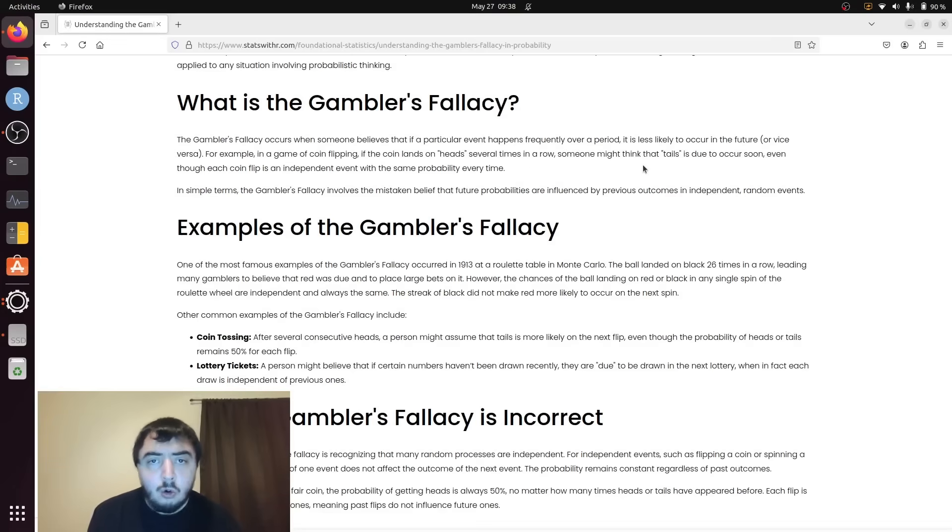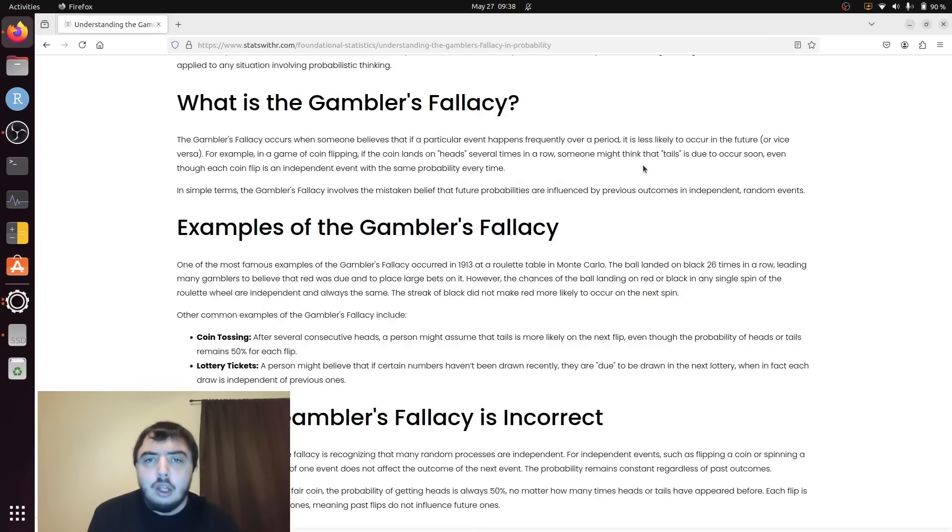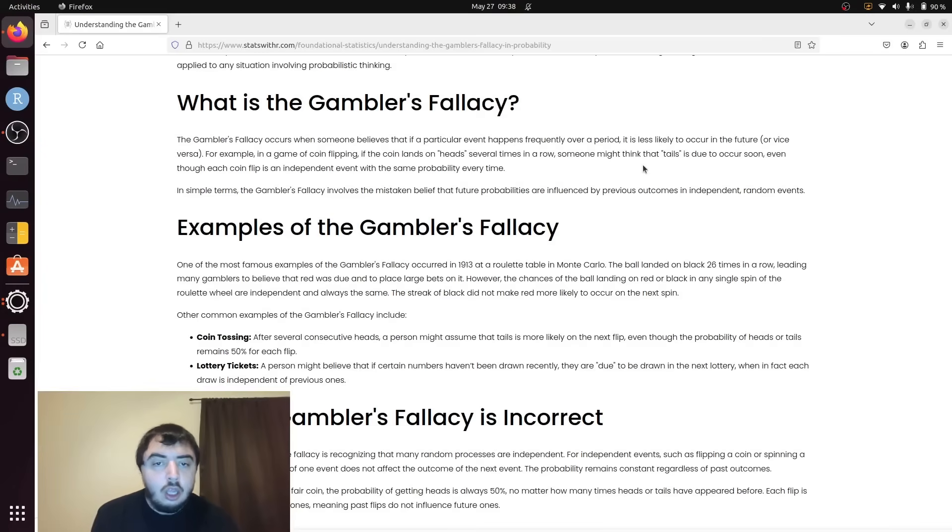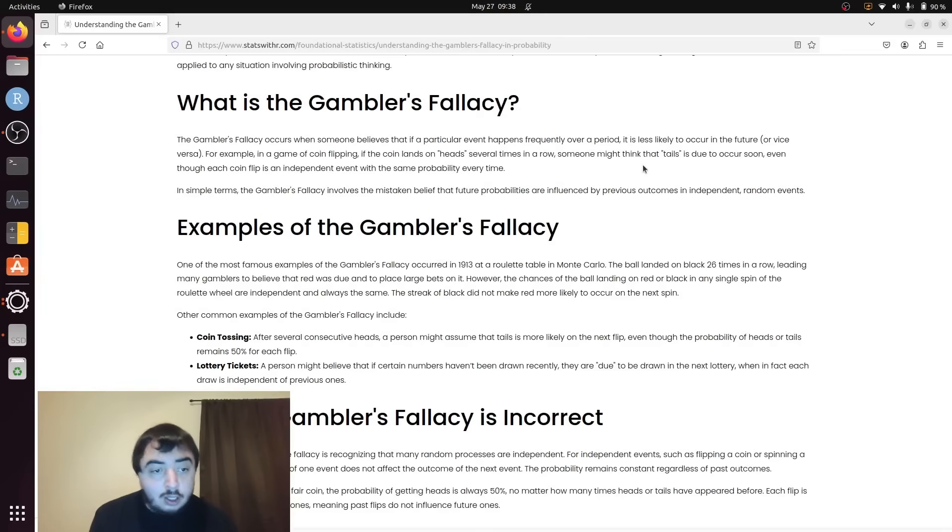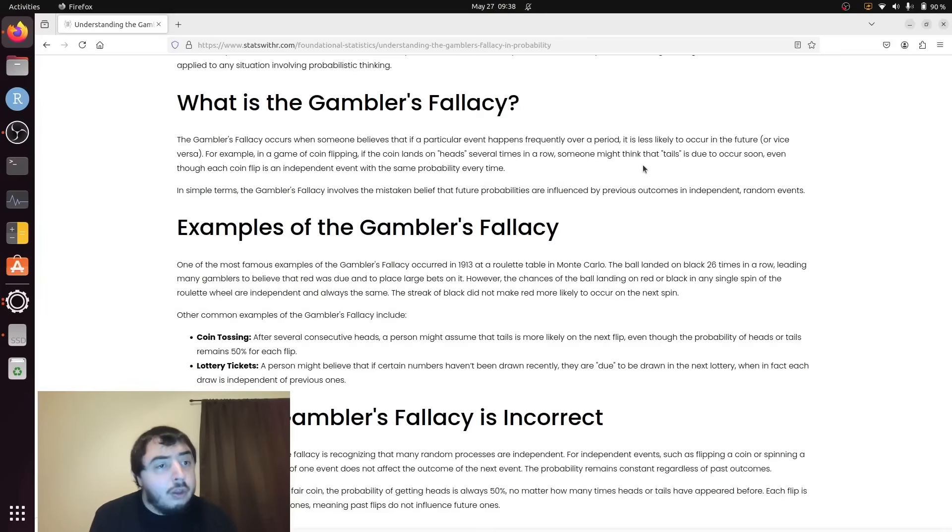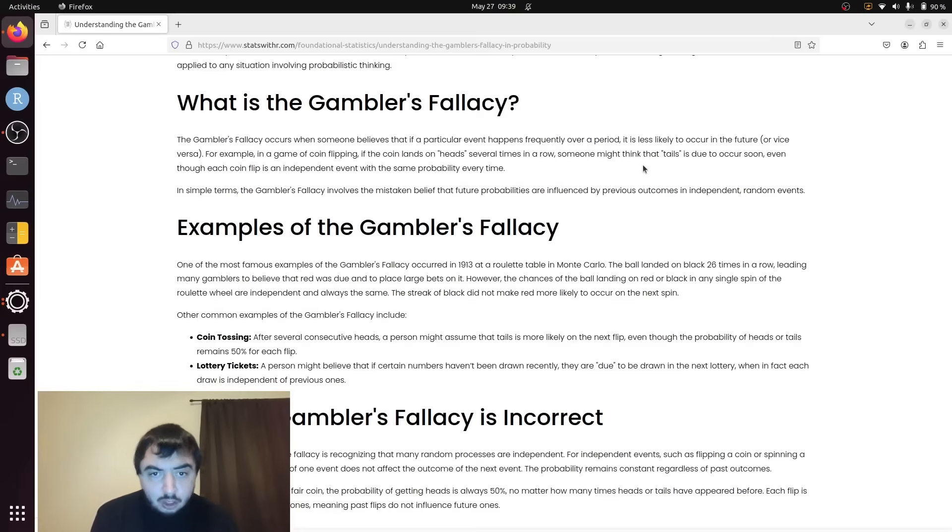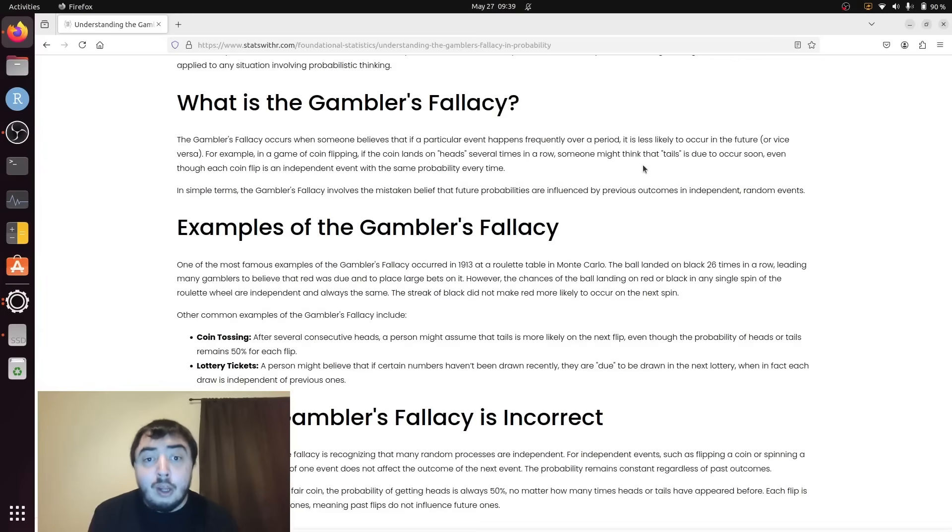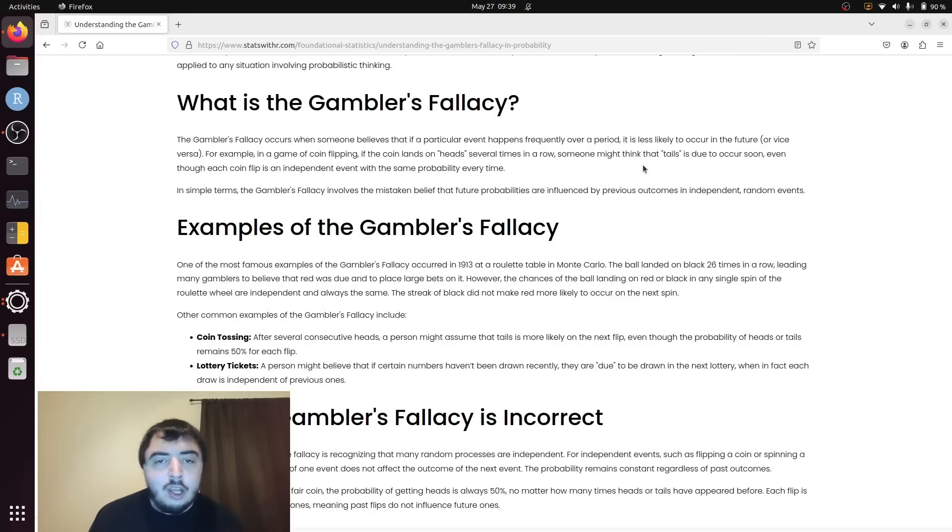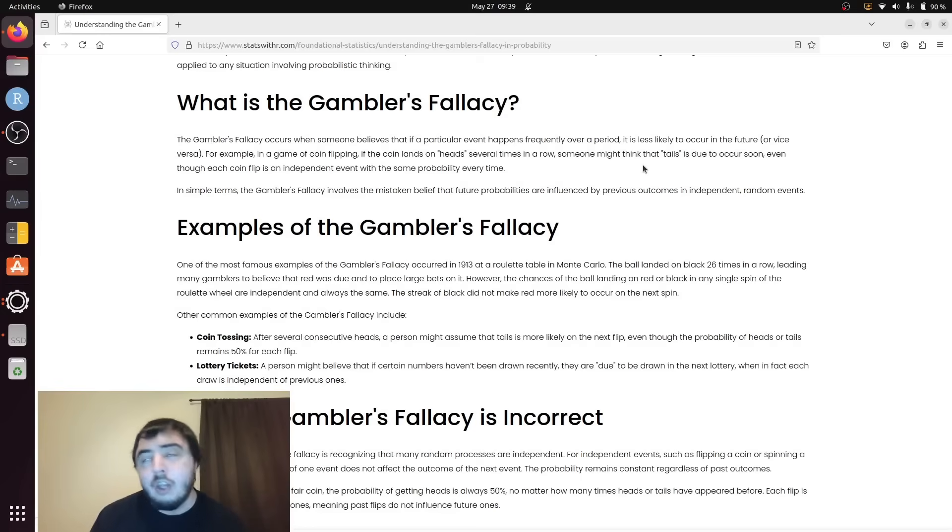But if you flip a coin, the coin doesn't care what happened 1,000 times before. The only thing it cares about is the deterministic, you know, its current state and the strains of the flip. You can turn it into a physics problem. But the point is, to us, it will be random. It's about 50-50 heads and tails. And it is wrong to assume that since we have a head three times, it will be tails.